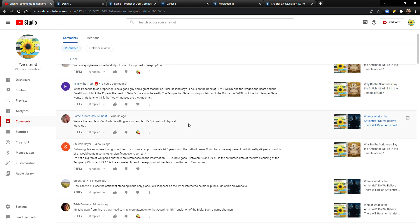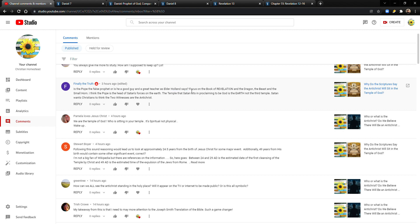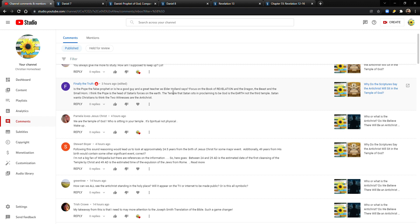I think there's a lot of people confused about this concept, and this will probably benefit somebody if you share it. Make sure to leave your comments. Yeah, I totally forgot about the whole small horn until I read this comment here by FinallyTheTruth. FinallyTheTruth says, is the Pope the false prophet, or is he a good guy and a great teacher, as Elder Holland says? I'll tell you the truth. I'm not a big fan. I haven't seen that quote from Elder Holland, but I'm sure he was just being polite.